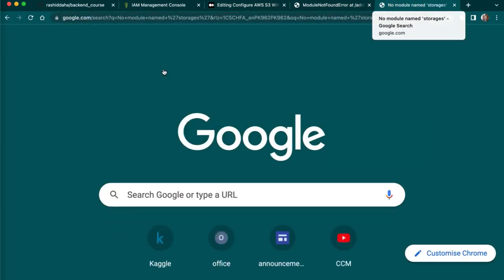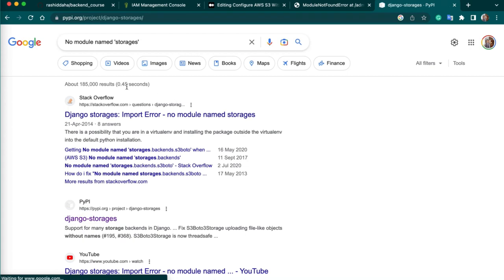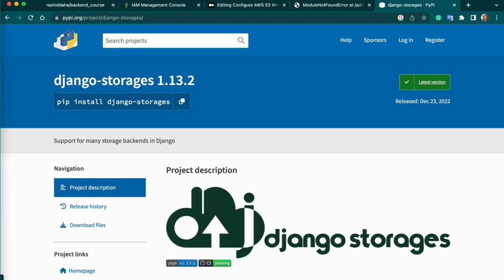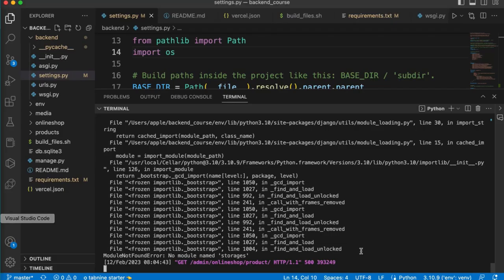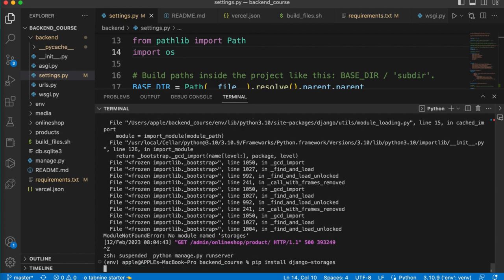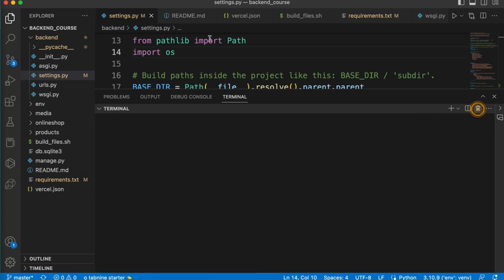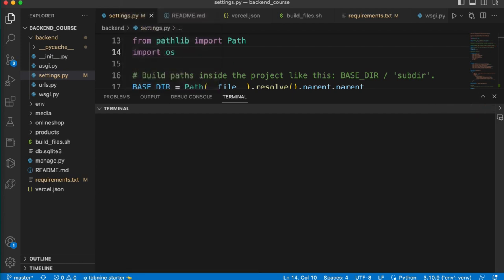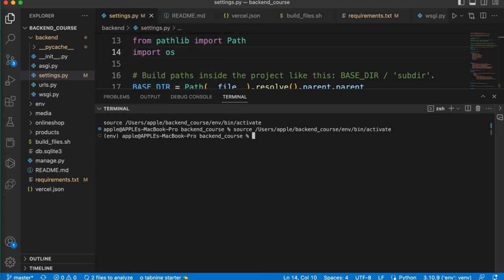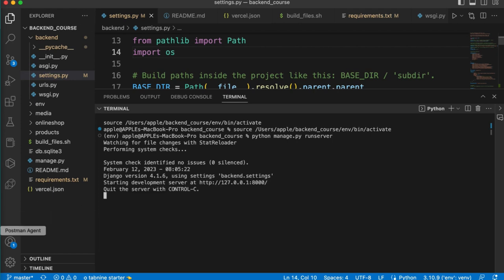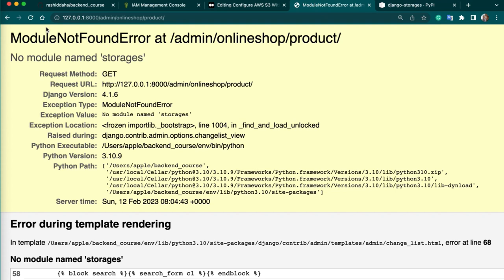You can easily copy this package from Google. Just copy this and install this package, so our S3 then will work. So package is installed. Now I will just run again. So you can now visit your server. Refresh it.